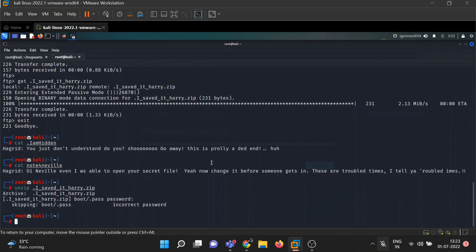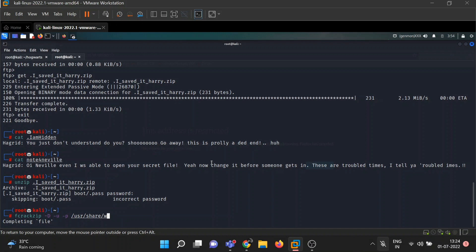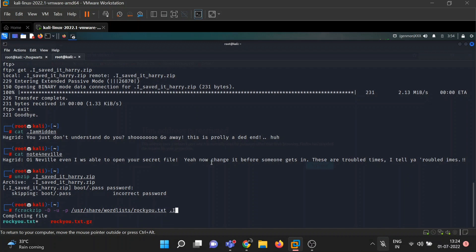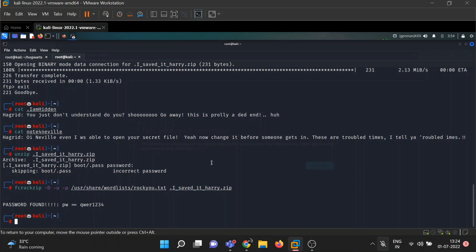The zip file is protected by a password, so we can use fcrackzip to brute-force it. Hyphen D for dictionary, hyphen U for unzipping the file, and hyphen P for the password list. We'll use rockyou.txt from /usr/share/wordlists/rockyou.txt, followed by our zip file 'isaveharry.zip'. It was pretty fast — the password is qwer1234. Such a lame password, Harry.